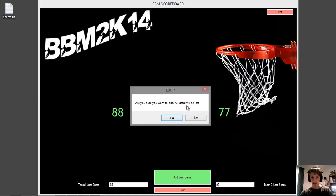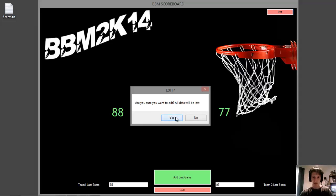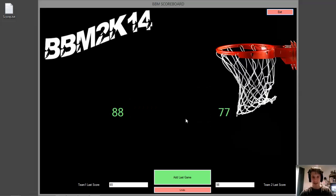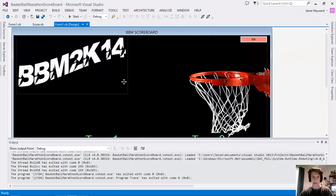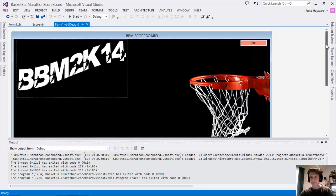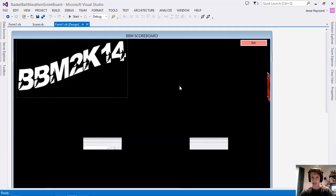As you can see it says sure you want to exit, all data will be lost. This is actually a bit of a joke because even if you say yes it will say if you really want to quit you're gonna have to force me. So the easiest way to quit is Alt F4.